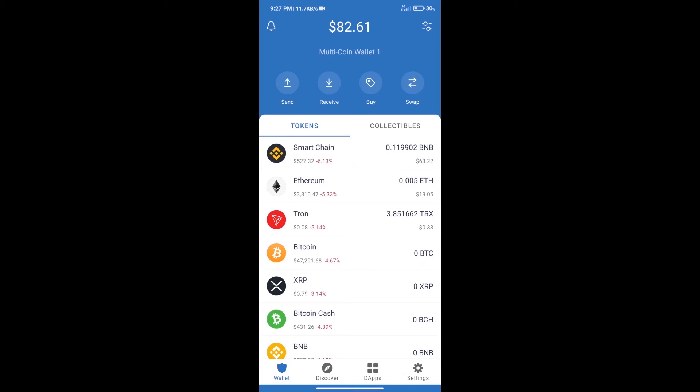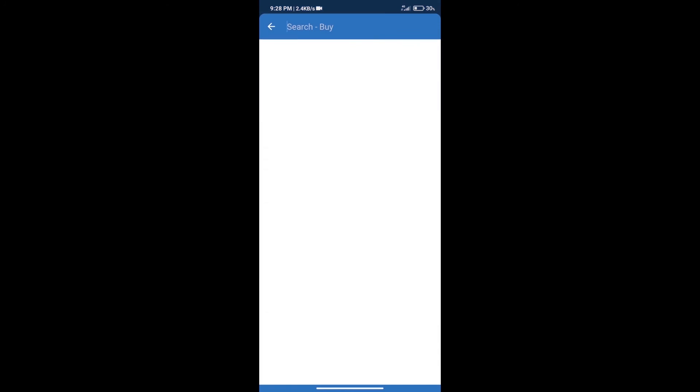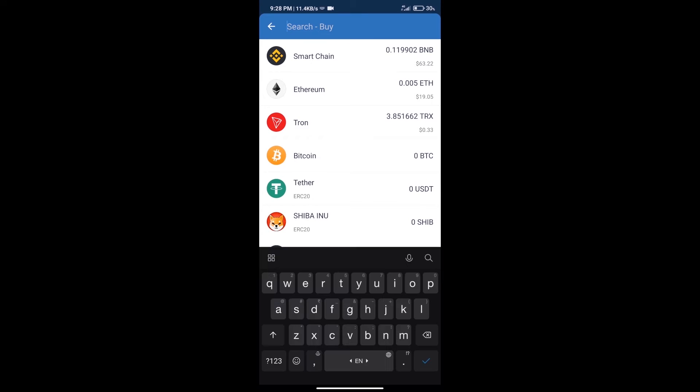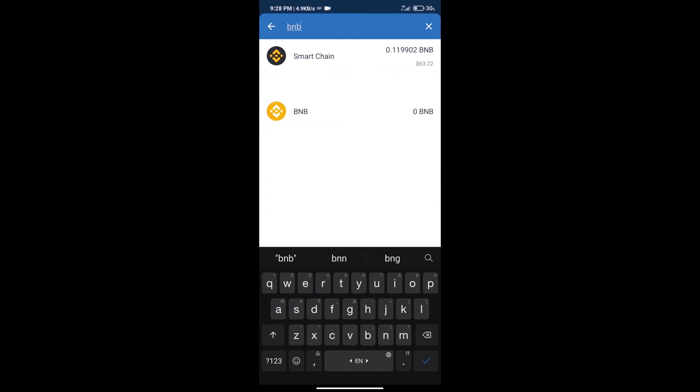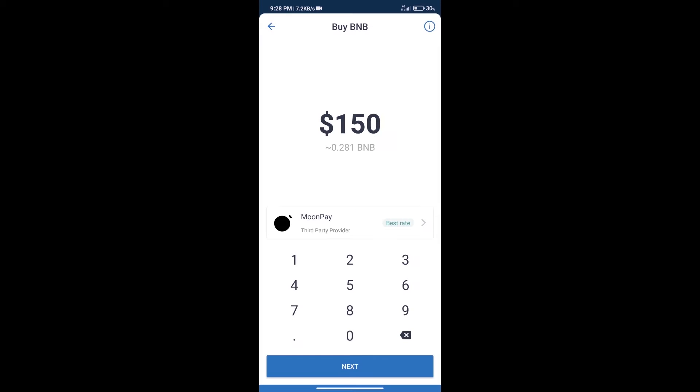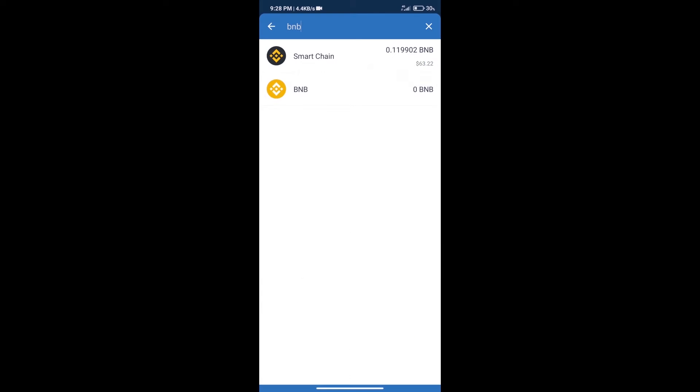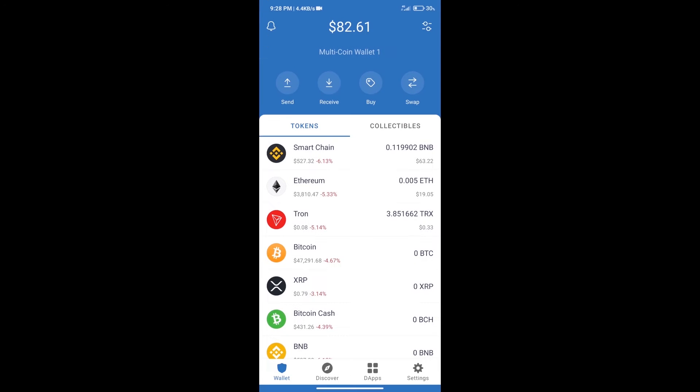Hello guys, today we will tell you how to buy Open Link token on Trust Wallet. First, we will purchase BNB Smart Chain. After that, we will click on the buy button and here we will search BNB. Click on Smart Chain. Here we can purchase a minimum of $50 BNB using MoonPay.